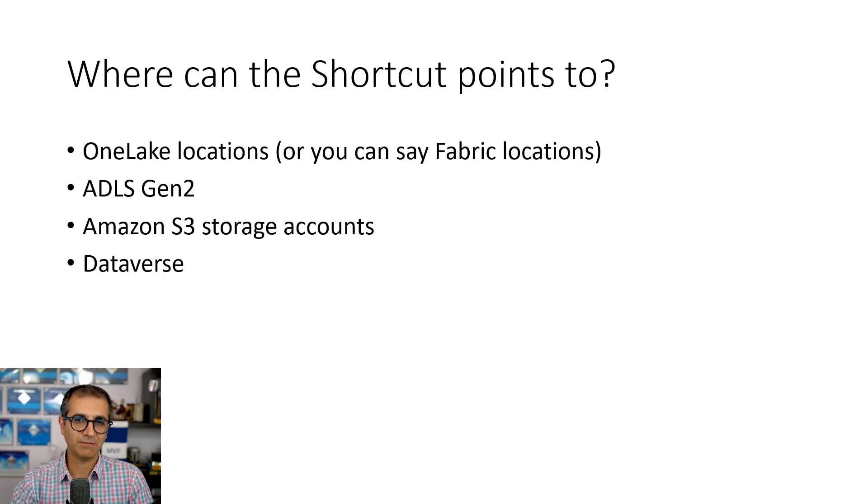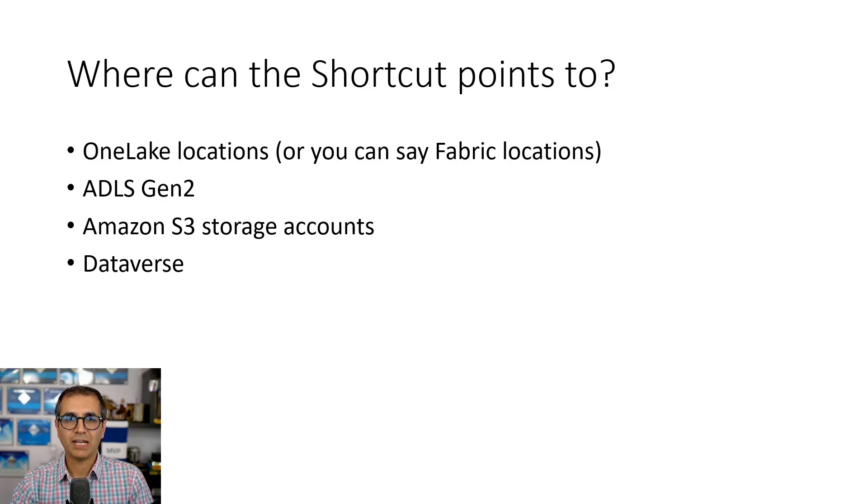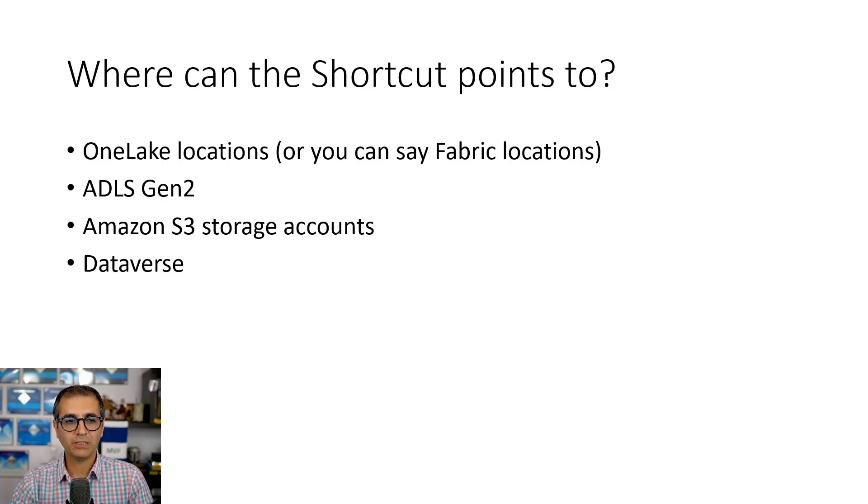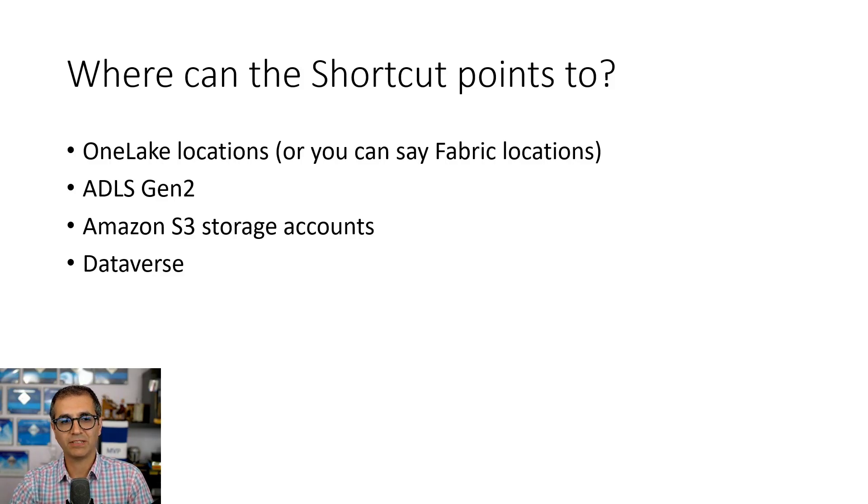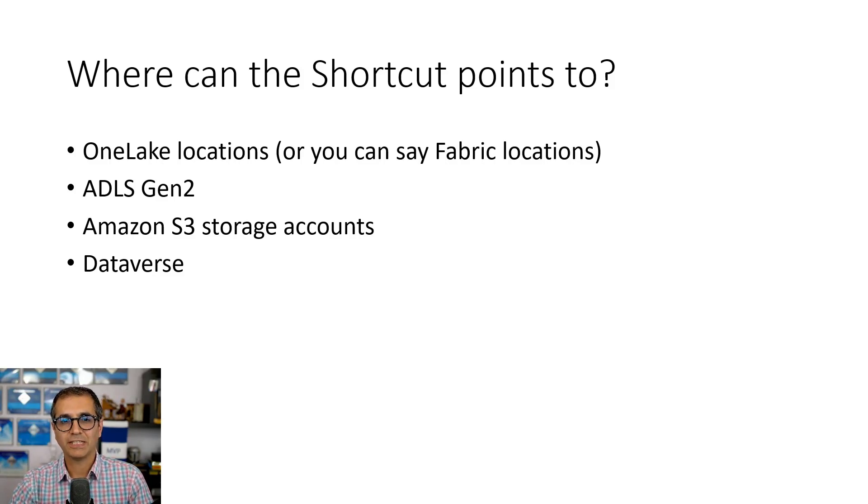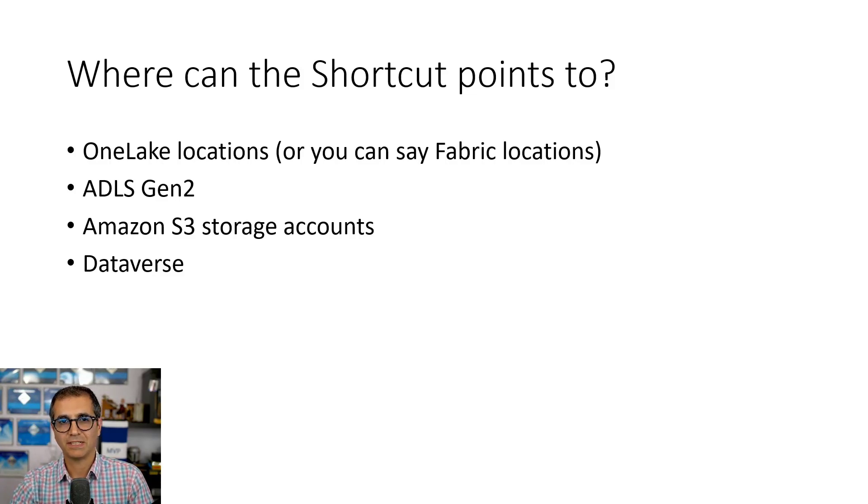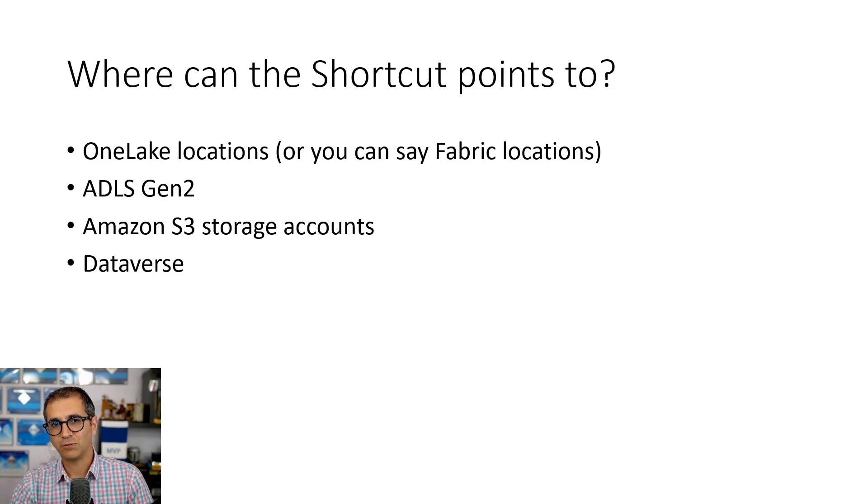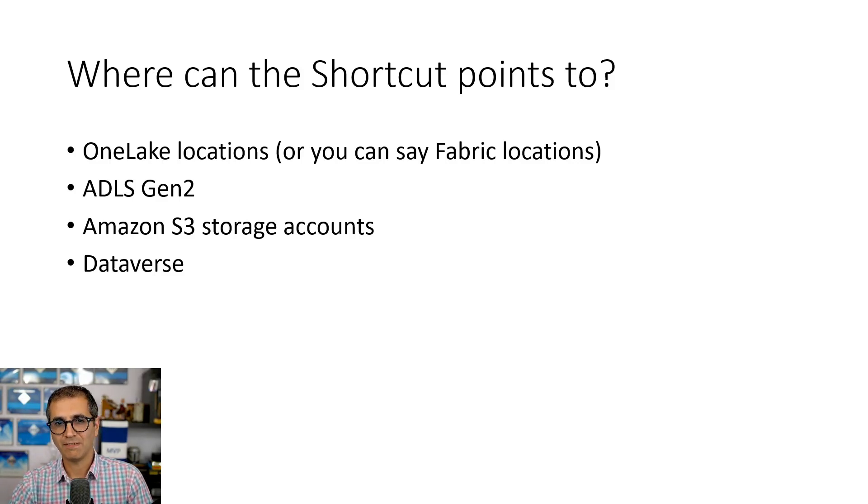Where the shortcut can point to, or what the target can be: it can be anywhere in the One Lake, basically anywhere in Fabric. It can be in Azure Data Lake Storage Gen 2, it can be in Amazon S3 storage account, or it can be a Dataverse. So the first one is considered as internal shortcut. All the three other objects are considered as external shortcuts, but the shortcut would act the same anyway when you have created it.